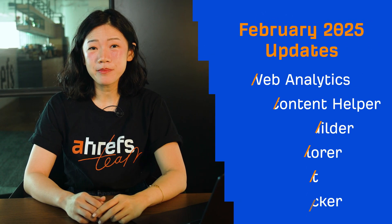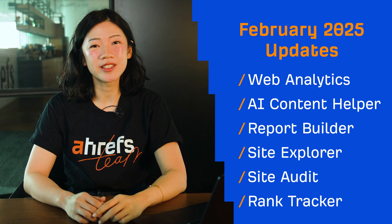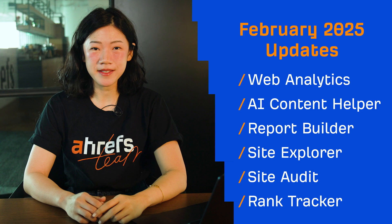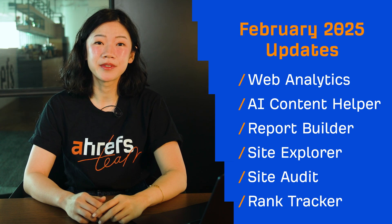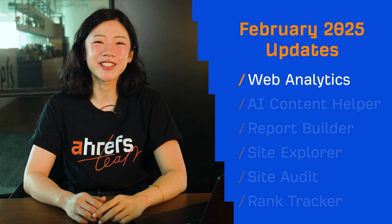Hey and welcome to Ahrefs Monthly Product Updates. We have a bunch of improvements to web analytics, plus 6 more noteworthy updates to go through. Let's start with web analytics.